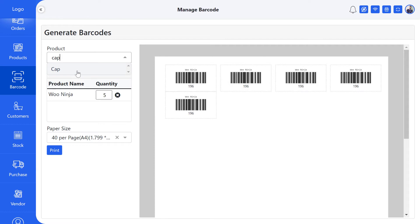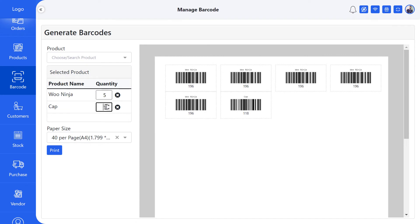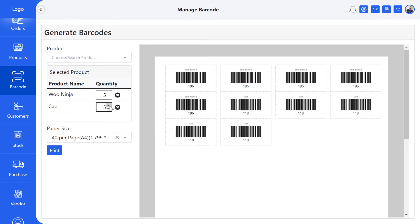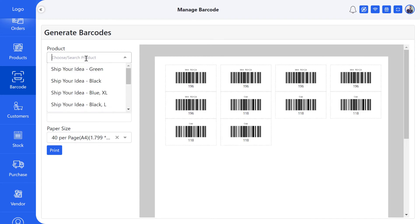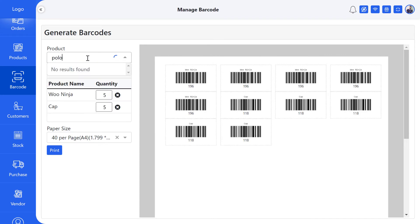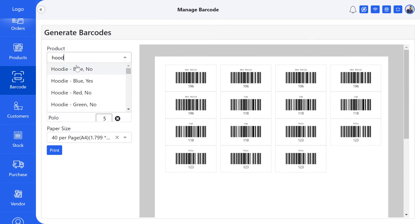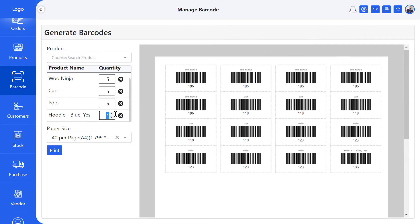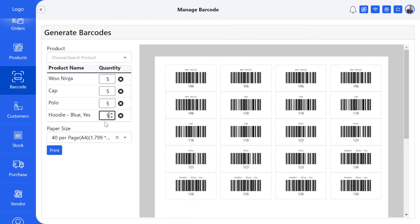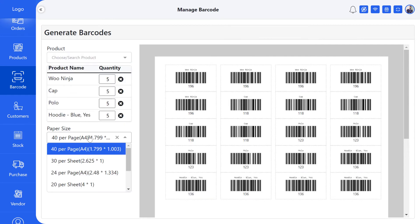To do this, select the product again from the search box. Now you have to select the page size to print the barcode.